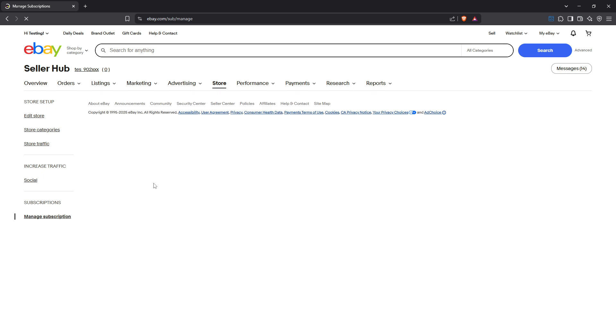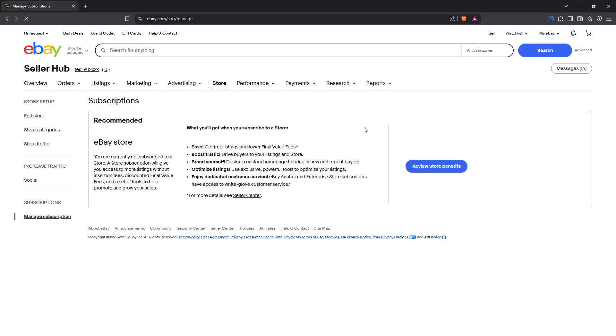Your active eBay store subscription will be listed, such as Basic, Premium, Anchor, or Enterprise, depending on what you have opted for.